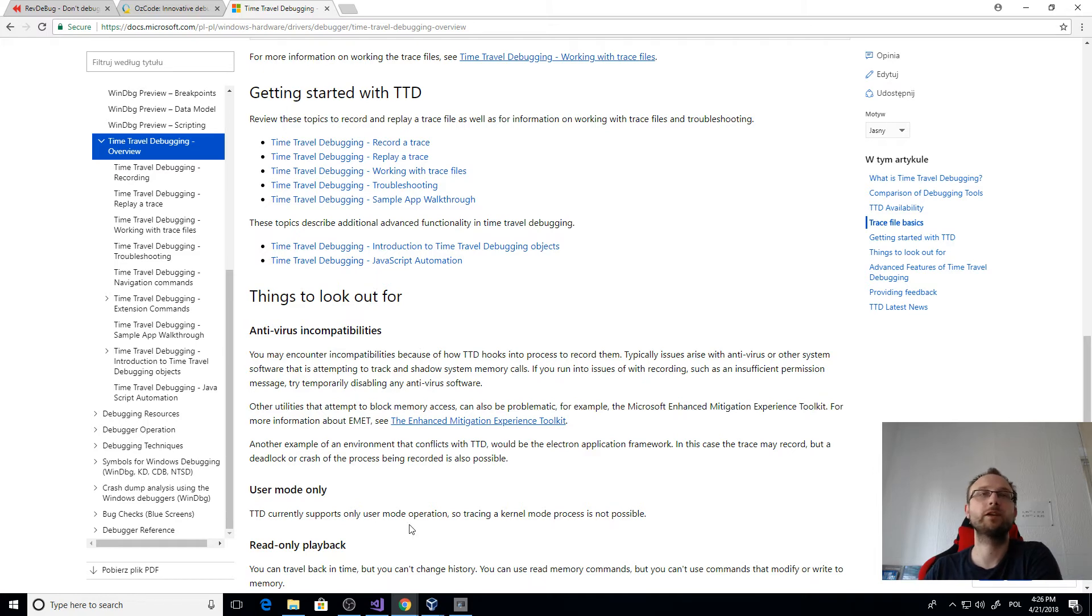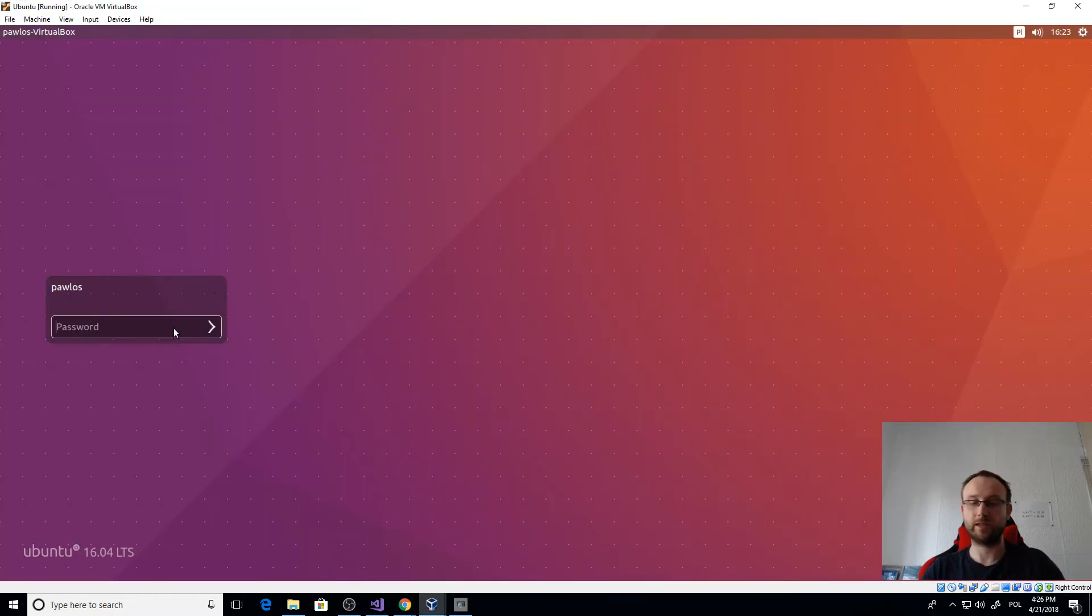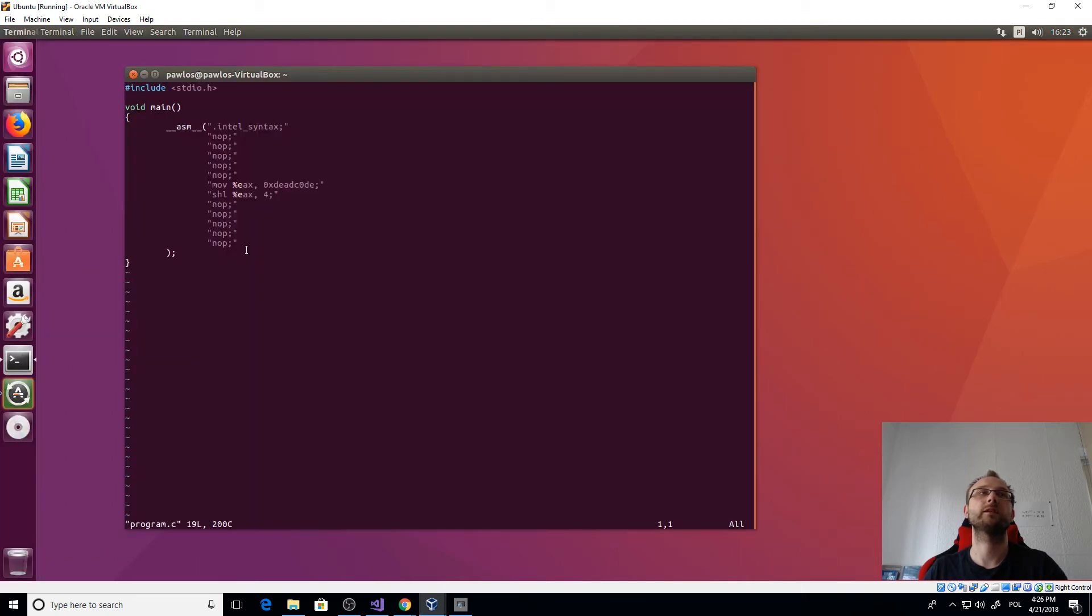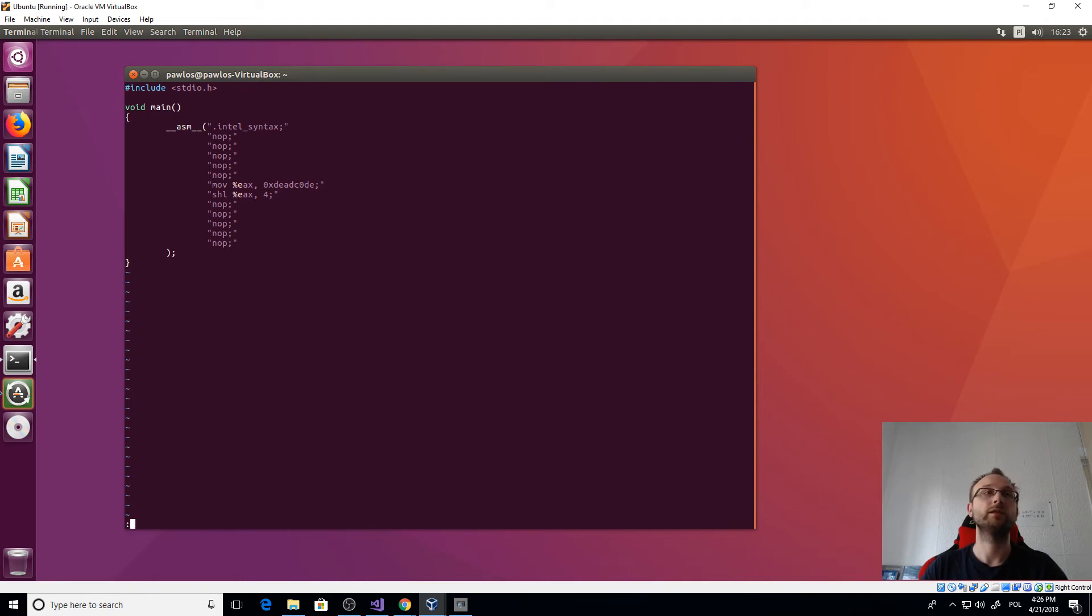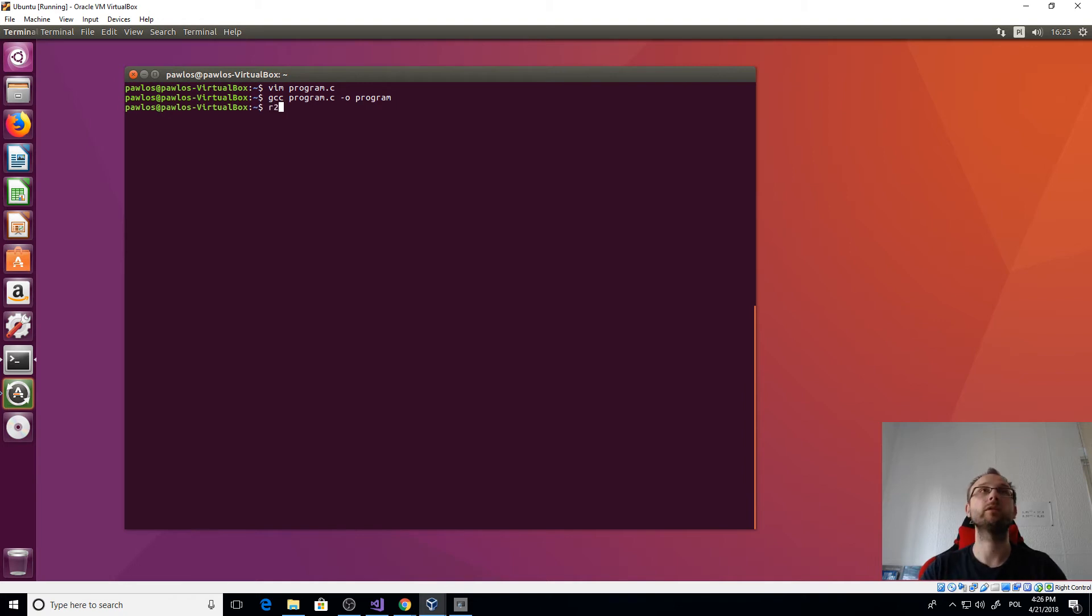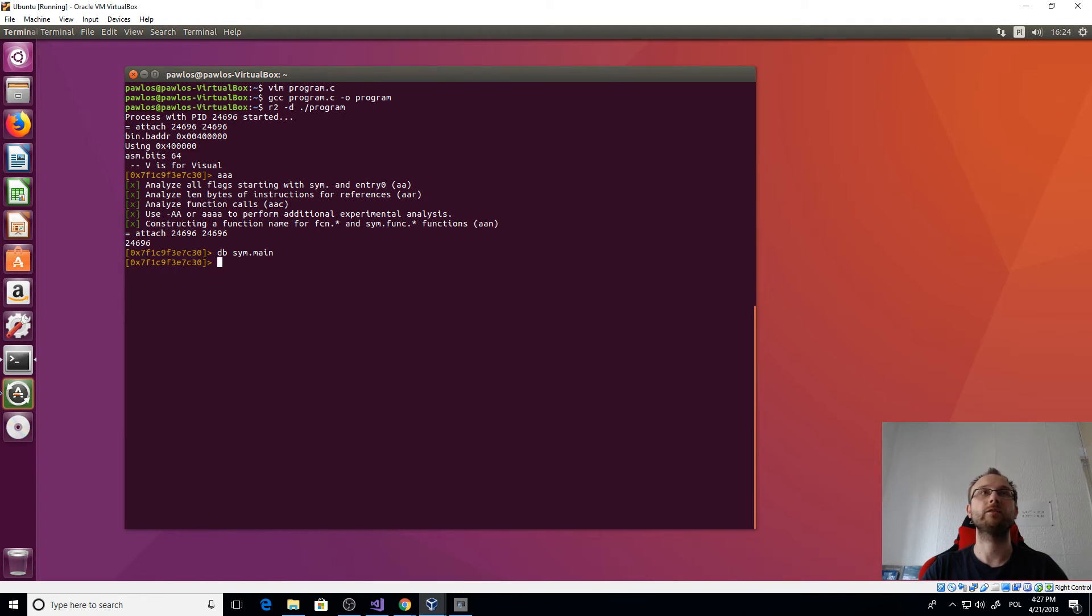But what also I would like to show is another tool that supports very limited but a bit of reverse debugging, which is Radare2. Let's just show how it can be done in Radare. So I have the same application here in Ubuntu. Let's - I have it compiled but we can do it again. Okay. And now I will debug it in Radare2.